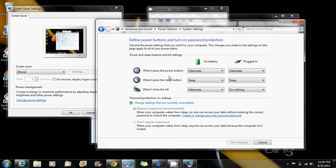Here you could control what your computer will do when you press the power button, when you press the sleep button, and when you close your lid.